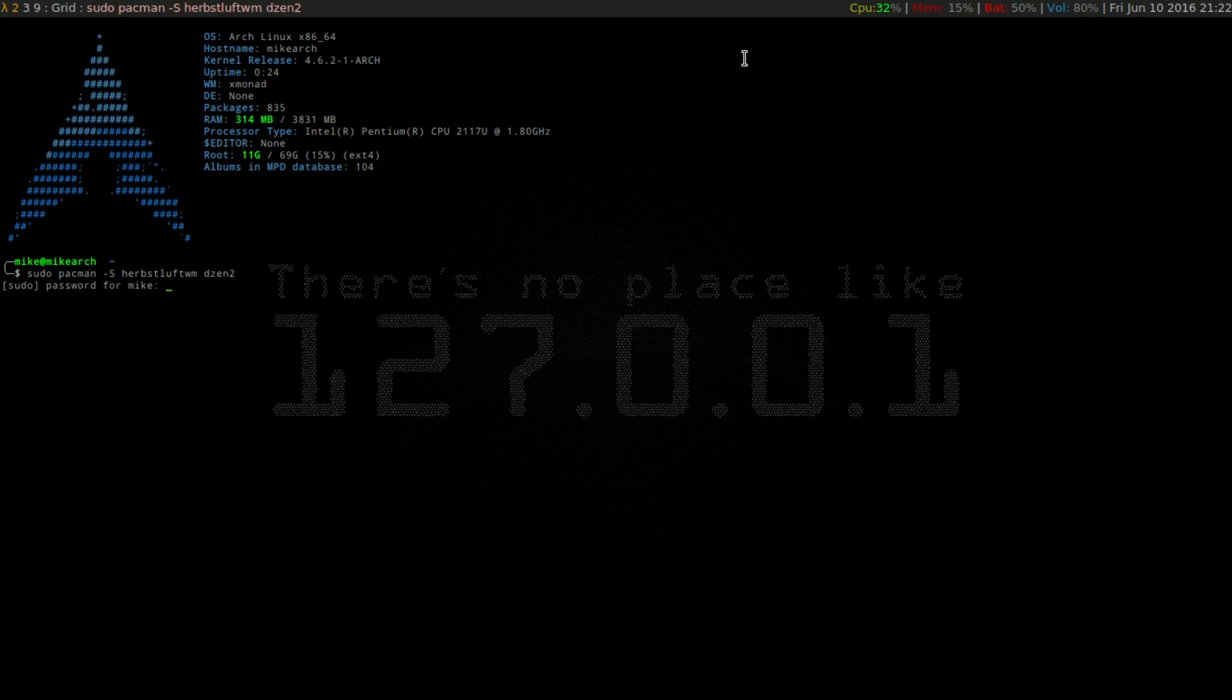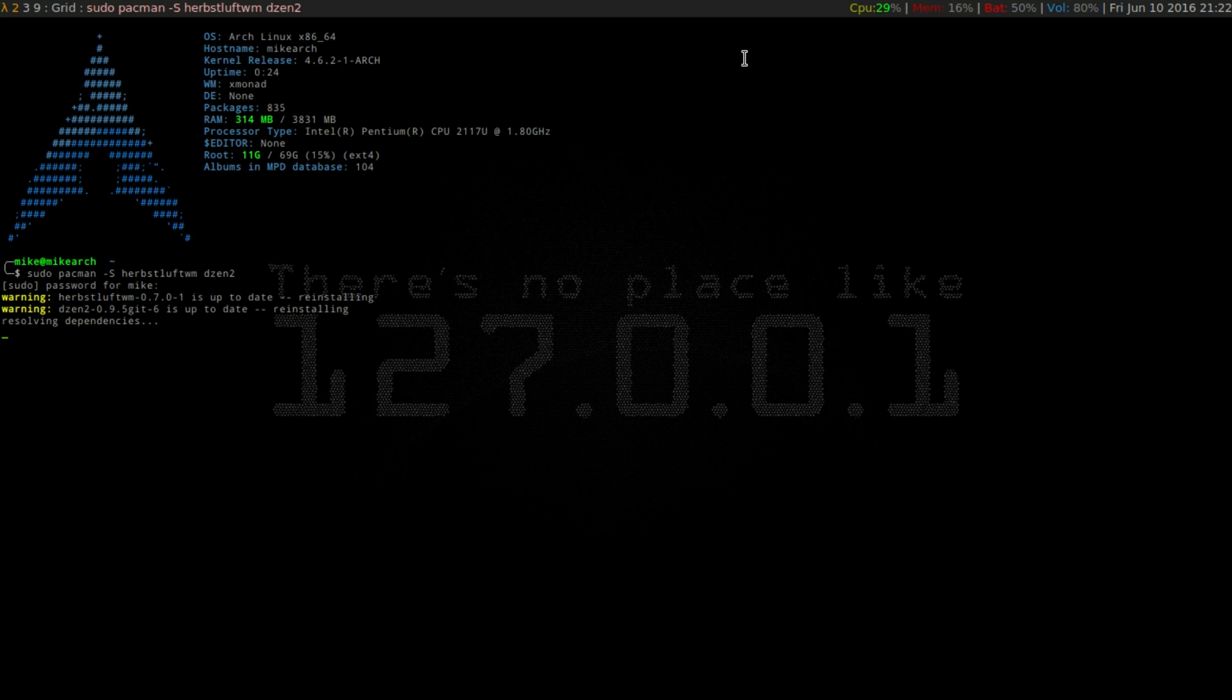So if we put in our password here, again, this has been installed, so I'm going to hit Cancel.